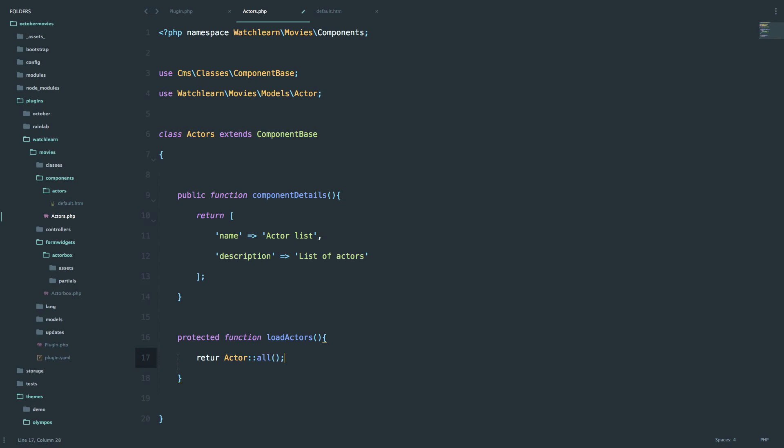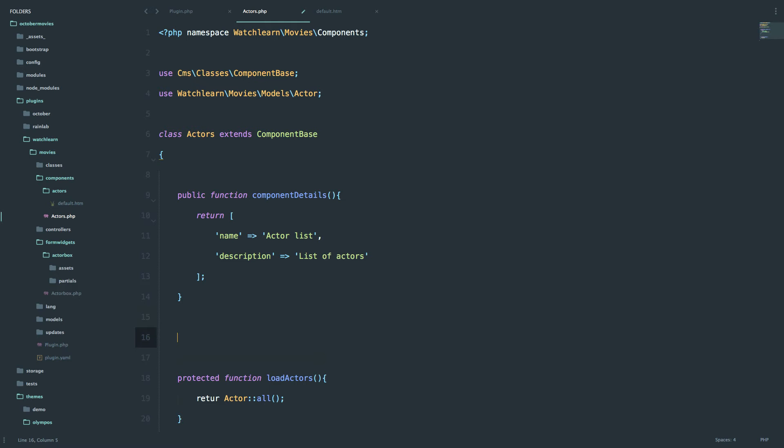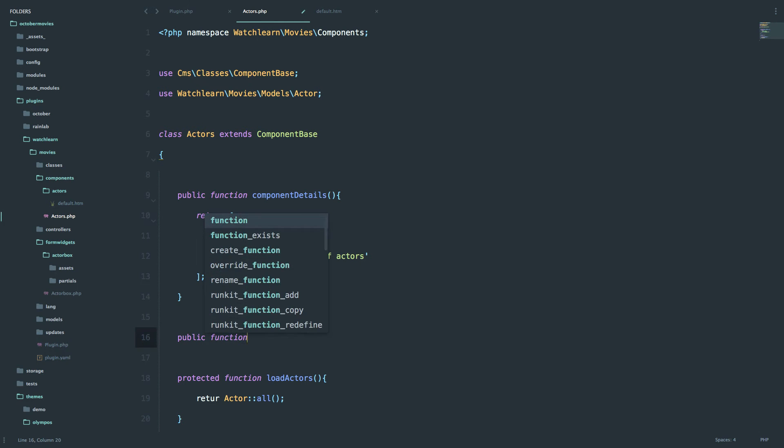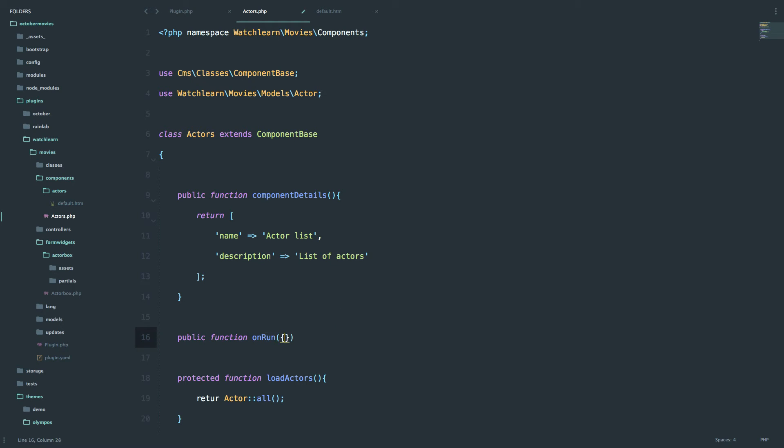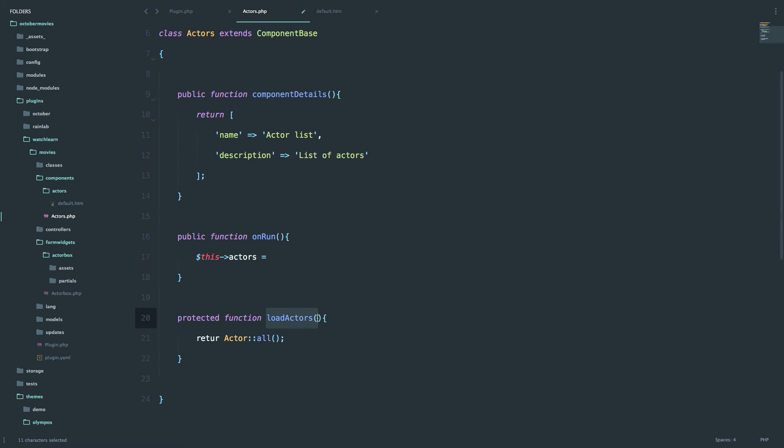Next thing we need to do we need to define onRun method. So the onRun method is a method that comes with OctoberCMS and it's telling the component what to do when that component is displayed. So onRun we just want to load those actors and assign them to a variable. And now we do this actors equals this loadActors. So we are calling this loadActors method.